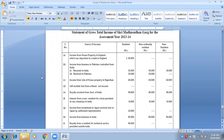Income from house property in England, which was deposited in a bank in England. This is the sixth condition. The house property was in England, deposited in the bank of England. So we have nothing to do with India, therefore only one category.